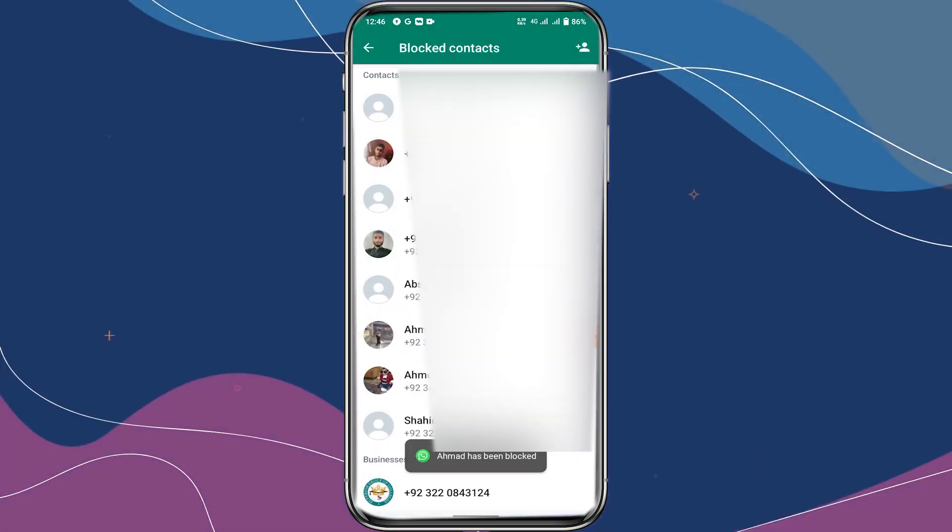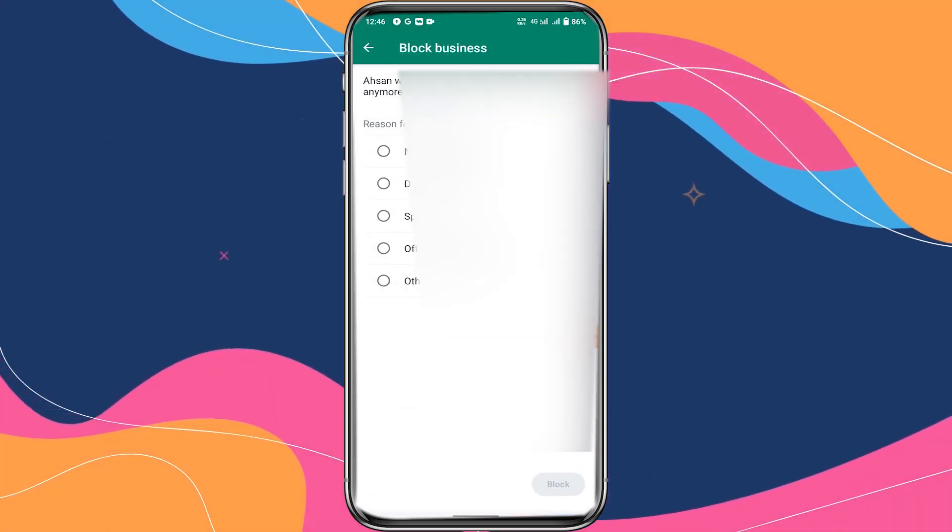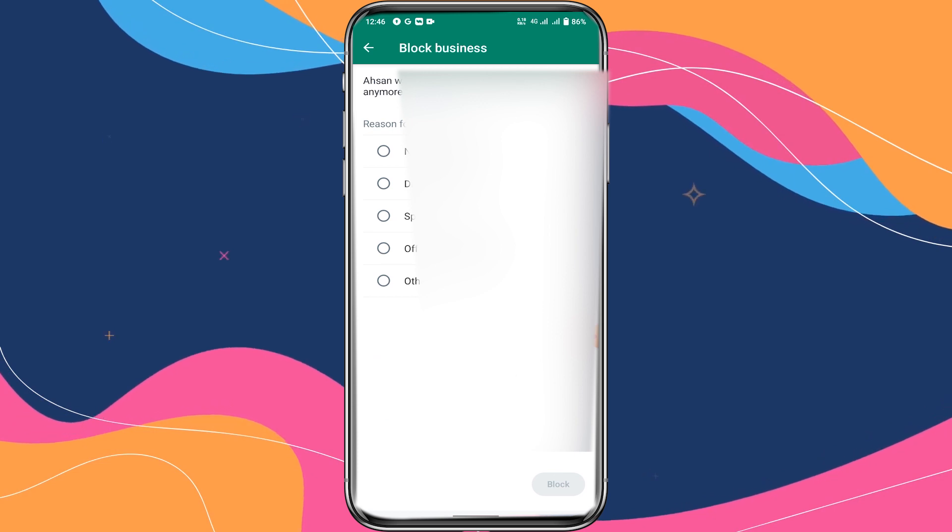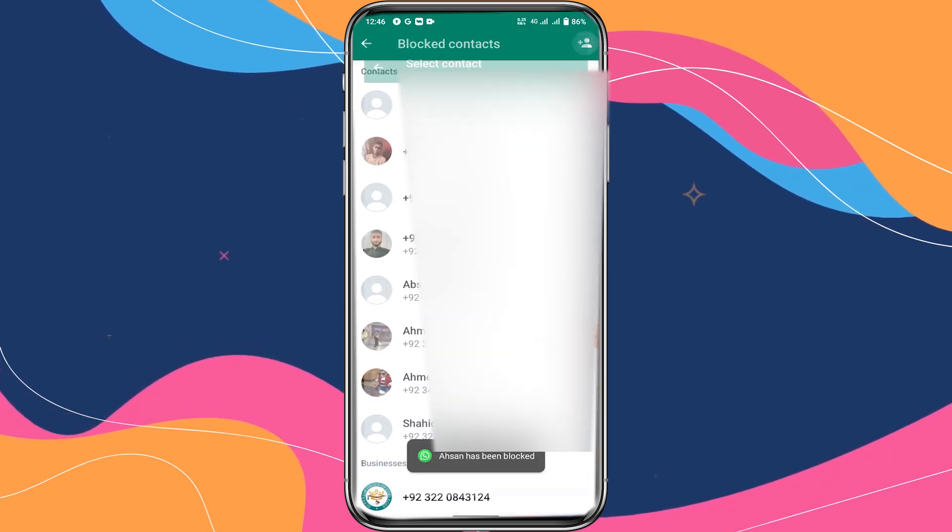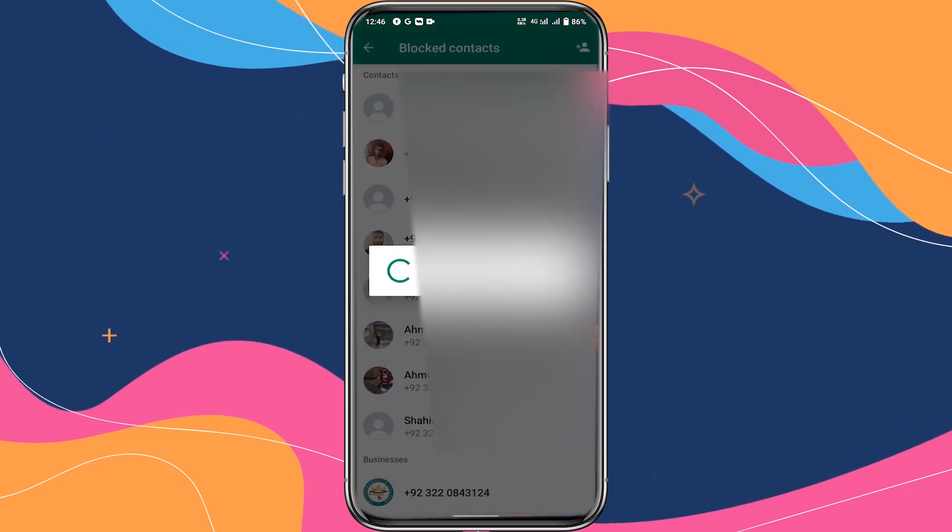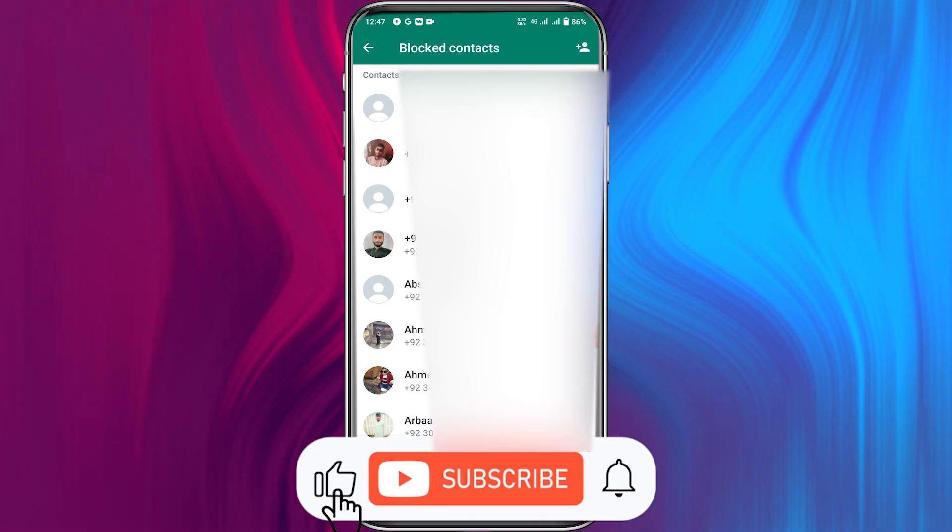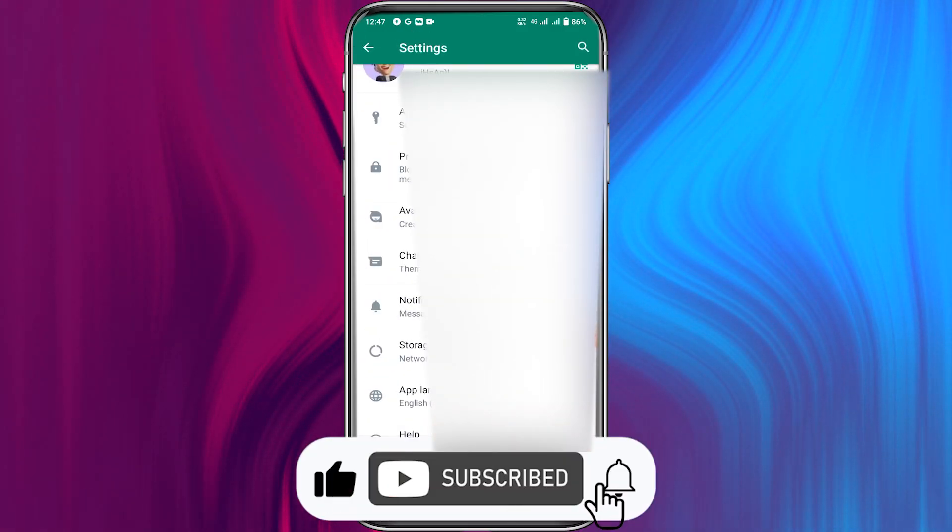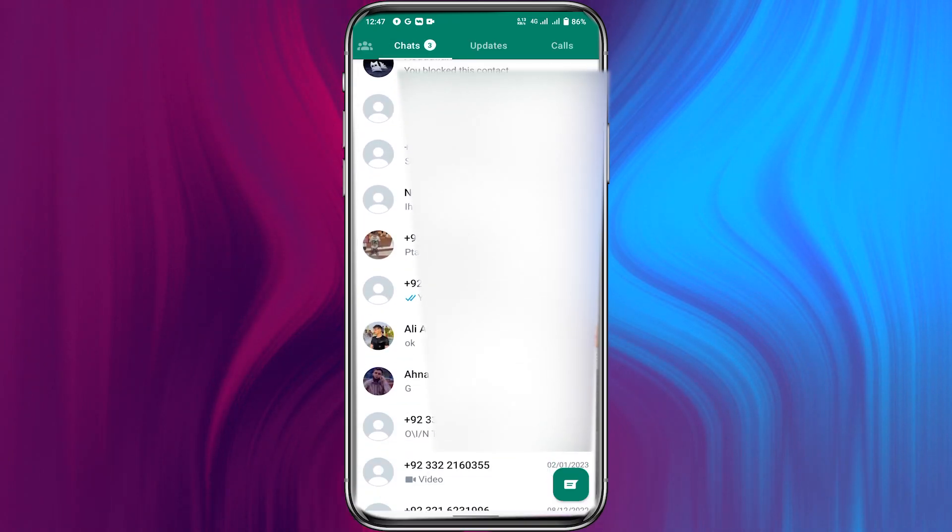You can unblock them anytime later. If you have any questions or are facing any problem, feel free to comment. I hope this tutorial was helpful. Make sure to subscribe to our channel for daily tech tutorials. Thank you.